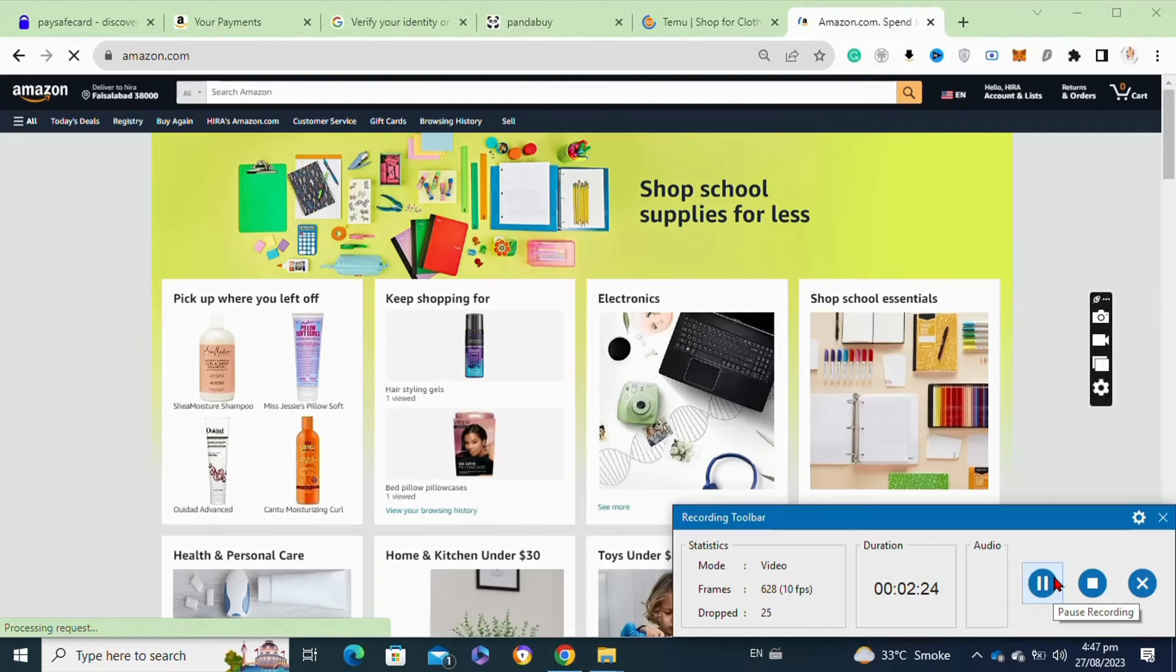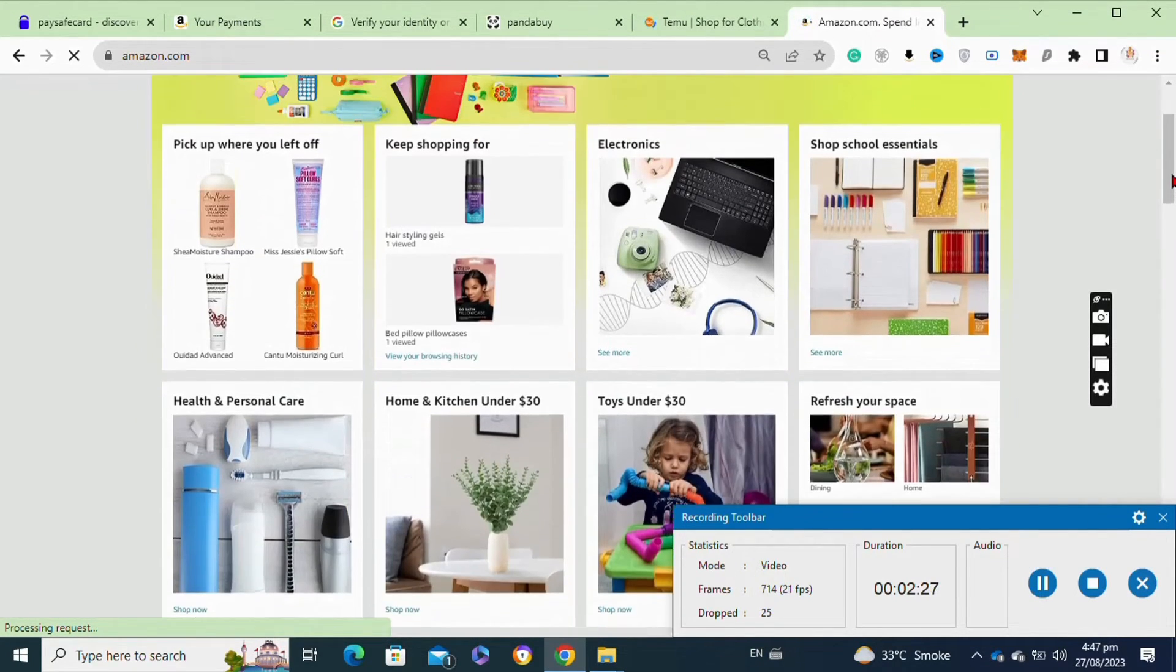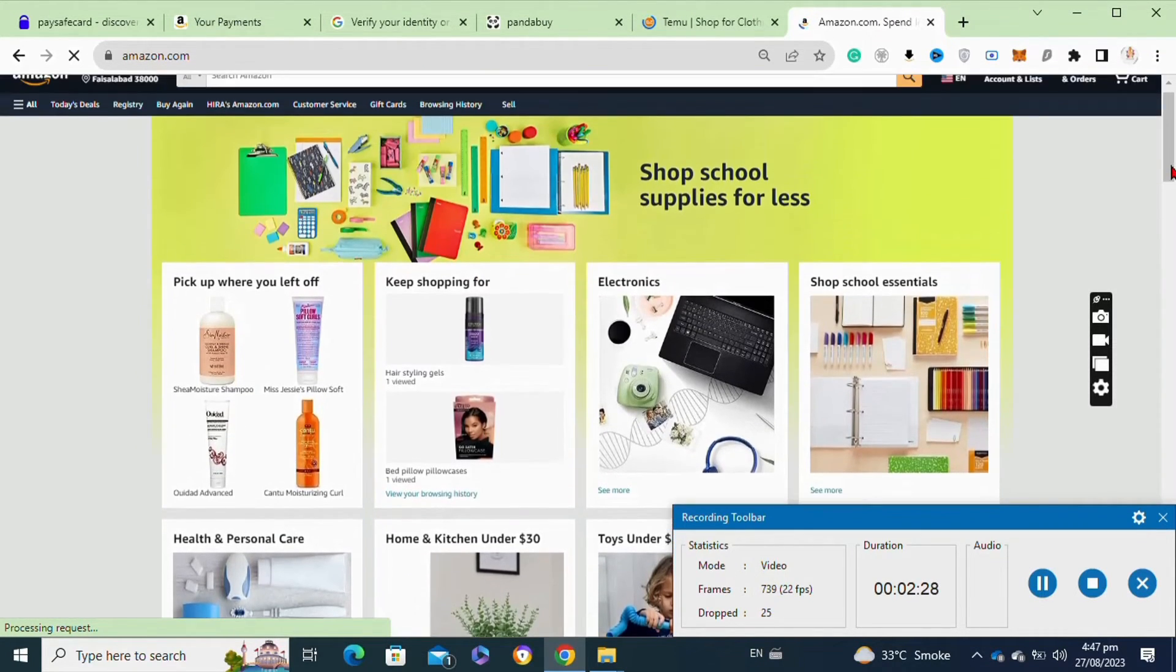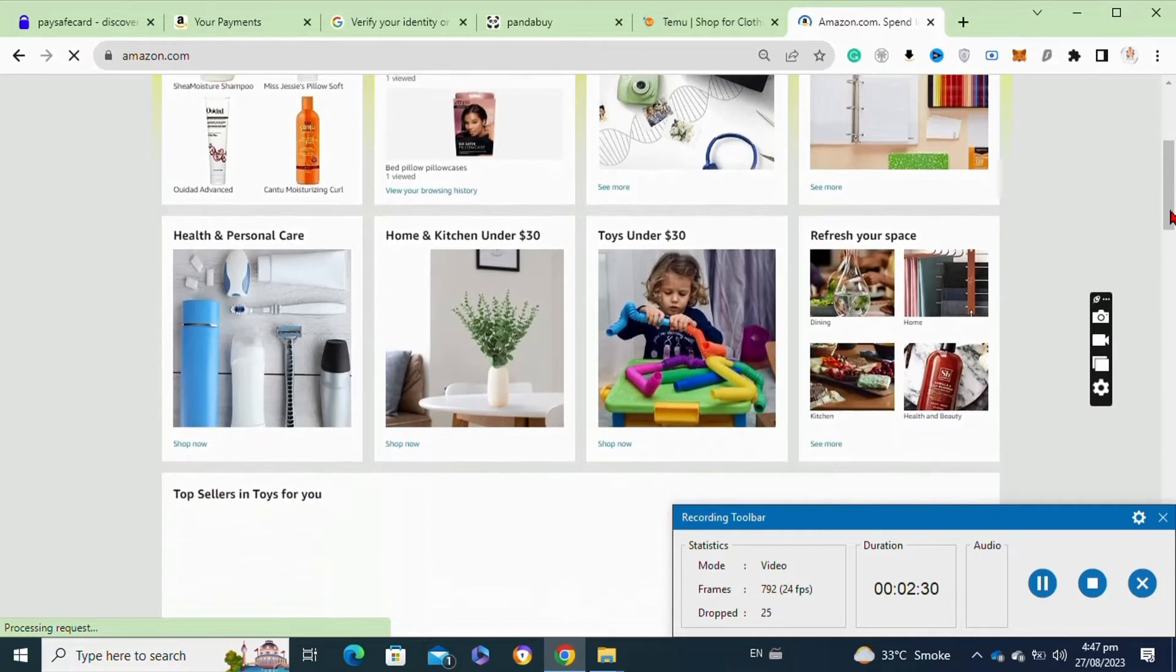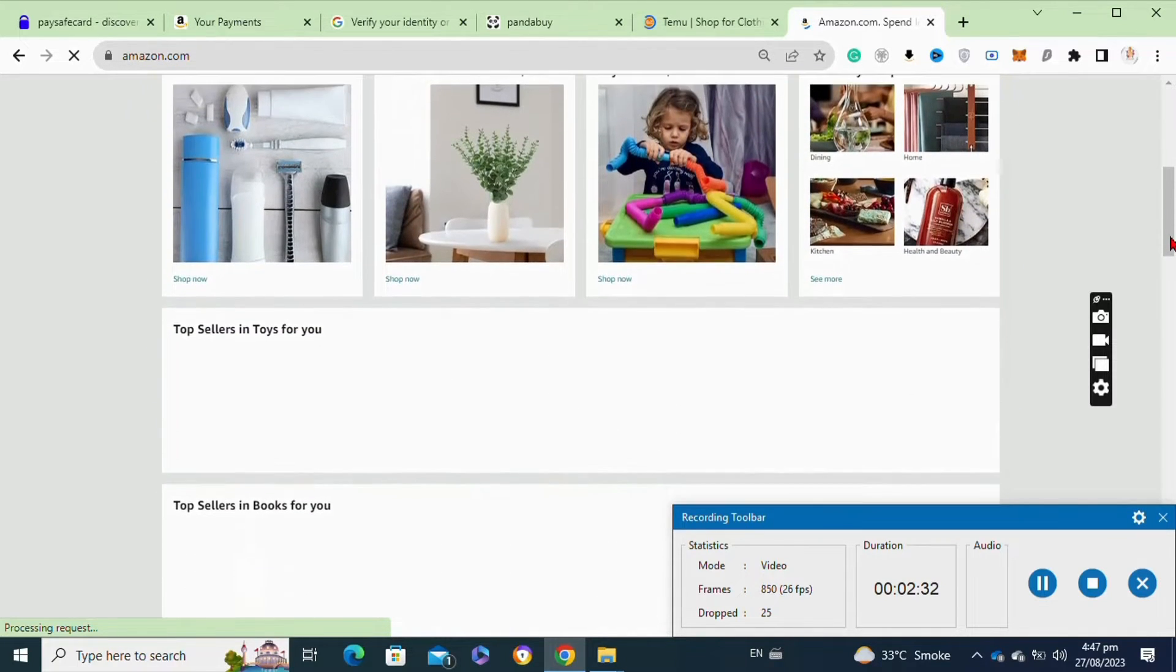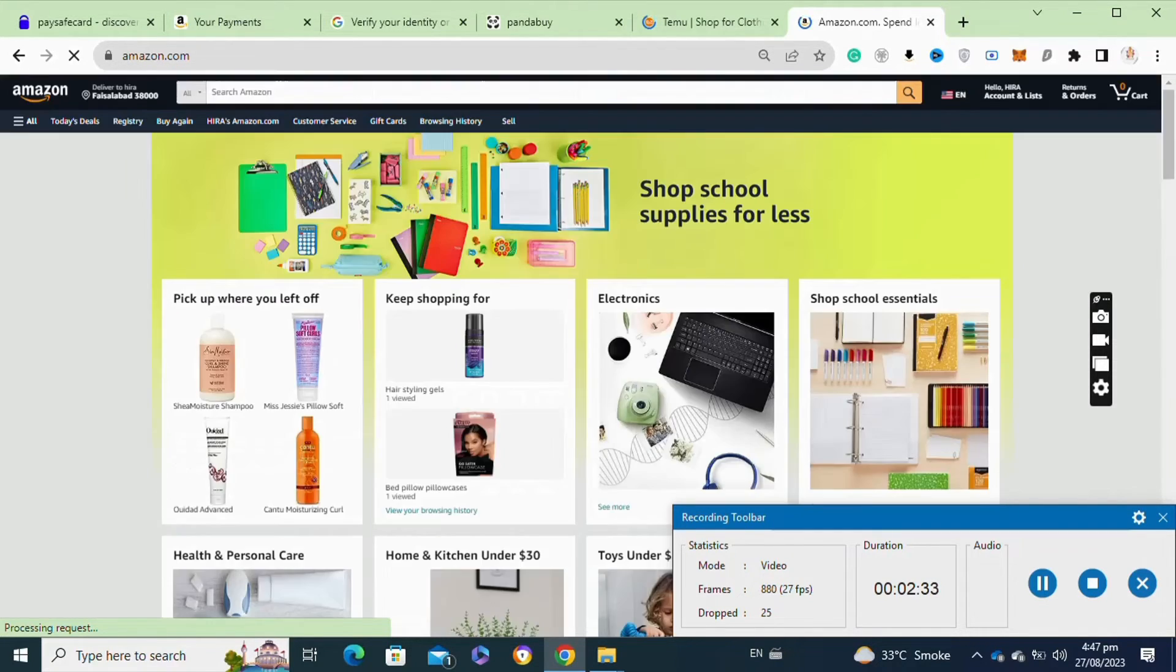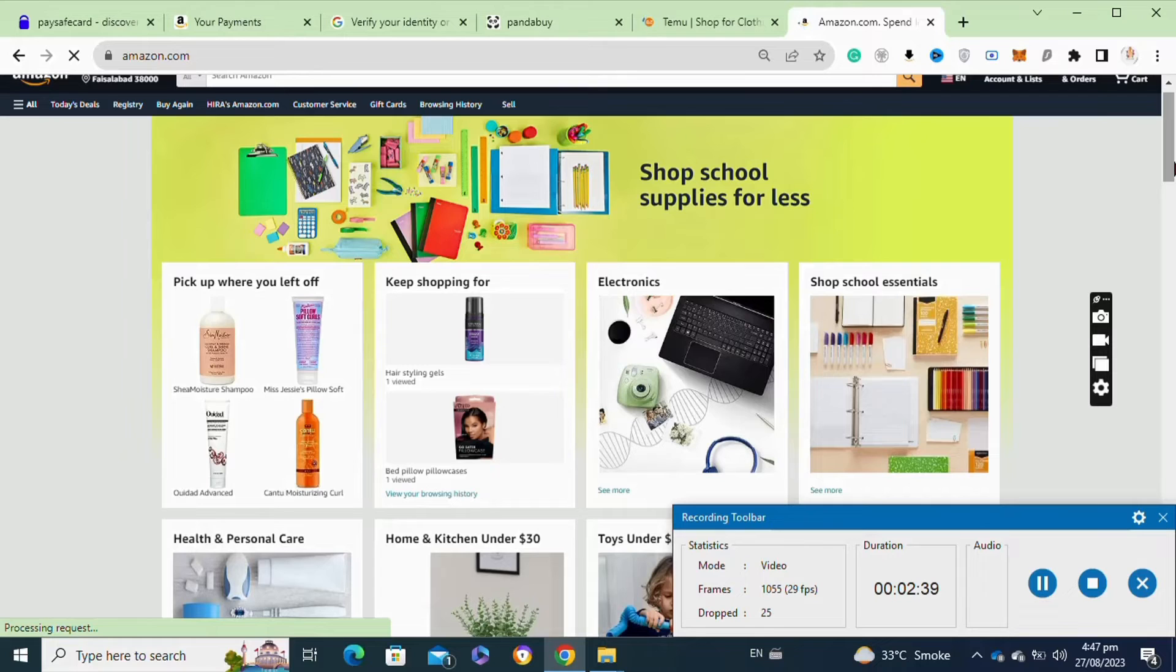Sign up for an Amazon seller account if you don't have one already. Choose the appropriate seller plan based on your needs. Create product listings on Amazon's platform including high-quality images, accurate product descriptions, and competitive prices. Ensure that your product information adheres to Amazon's guidelines.